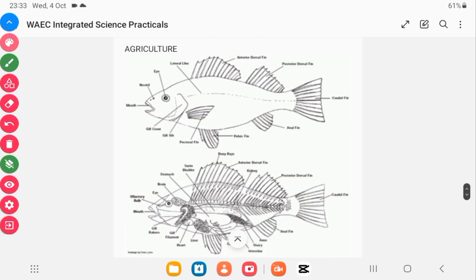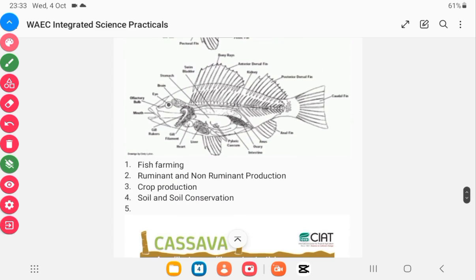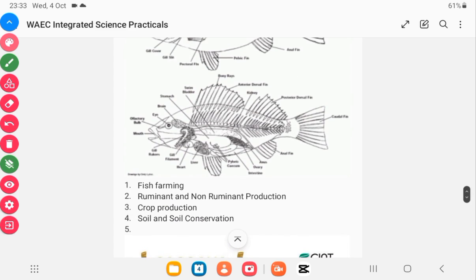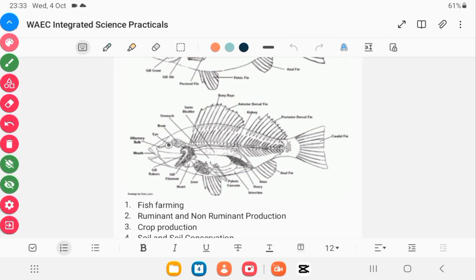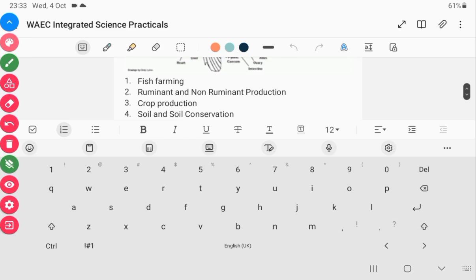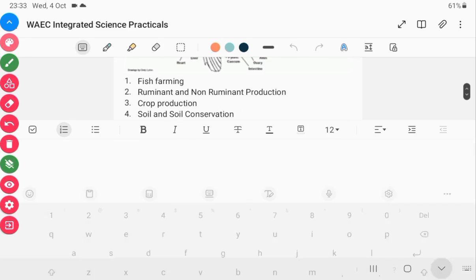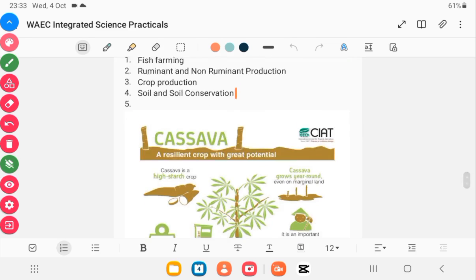On the agriculture side, you have a diagram of a fish — you need to know fish farming, ruminant and non-ruminant production, and be able to identify and label ruminants and non-ruminants. For crop production, some crops can be drawn for you and you'll be asked to identify them and describe how they are propagated. Also, soil and soil conservation — there are a lot of experiments on soil that you need to really take note of.